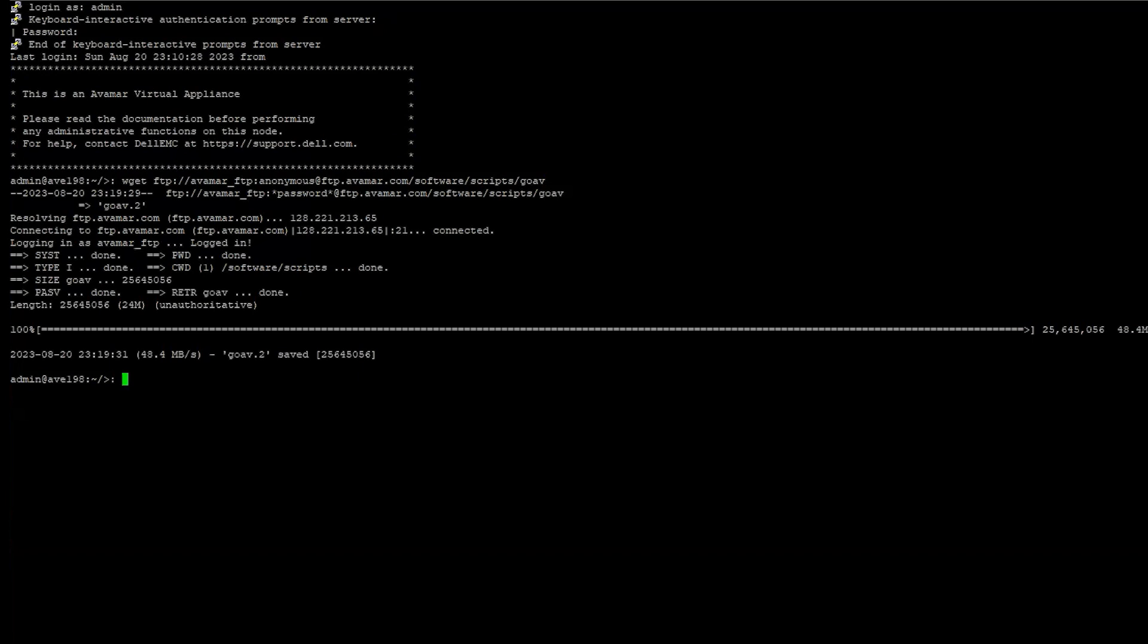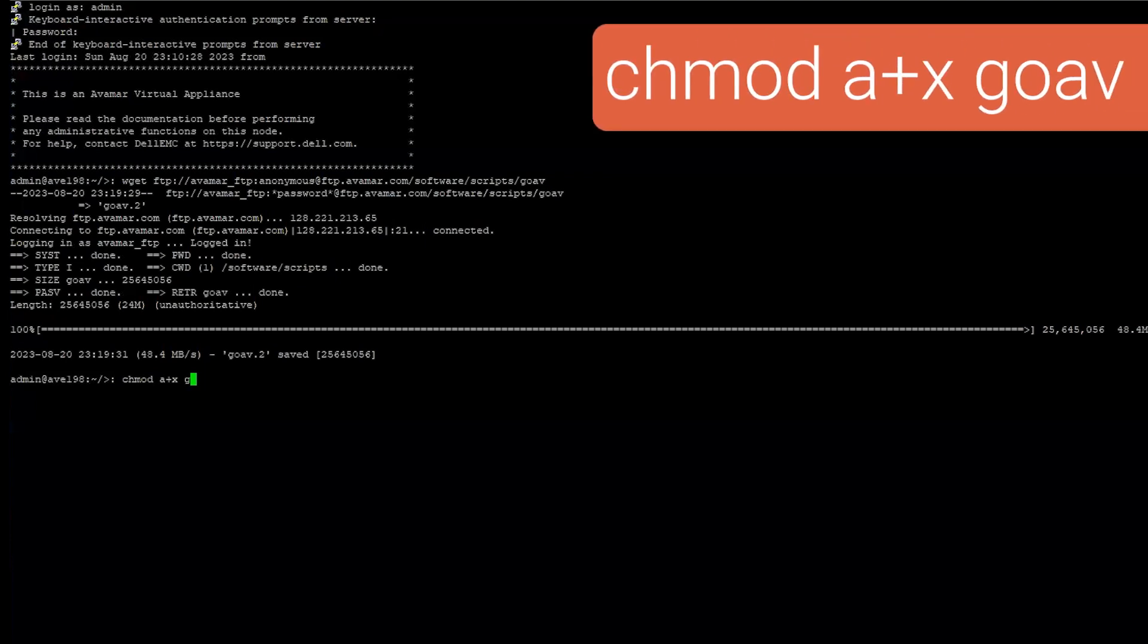Once GoAV has been placed on Avamar, go to the directory and make the tool executable using the command chmod a+x goav.